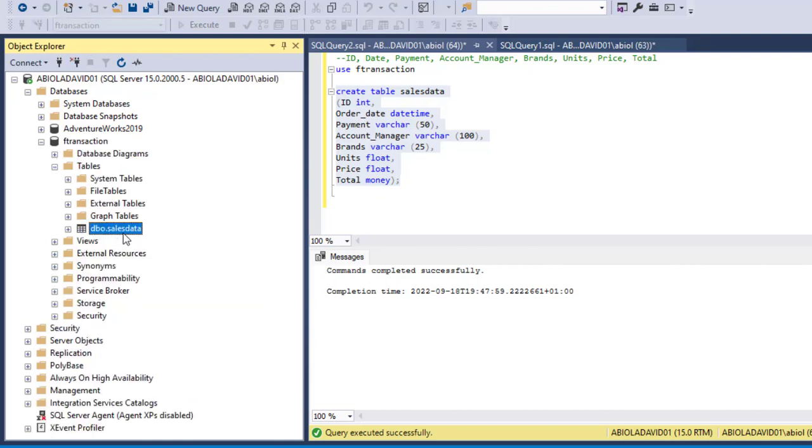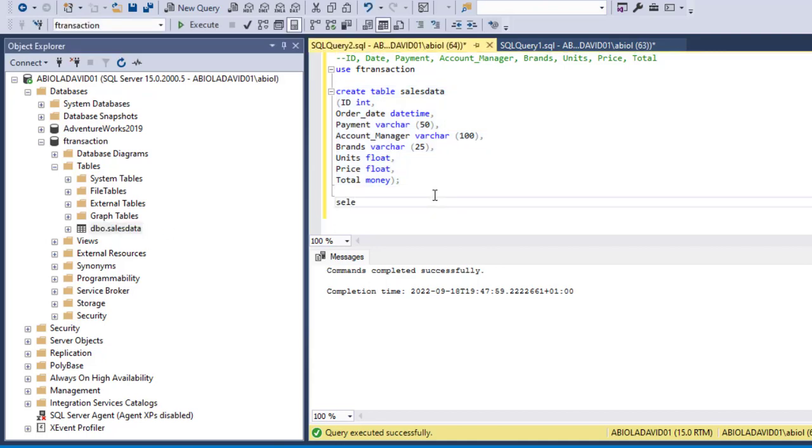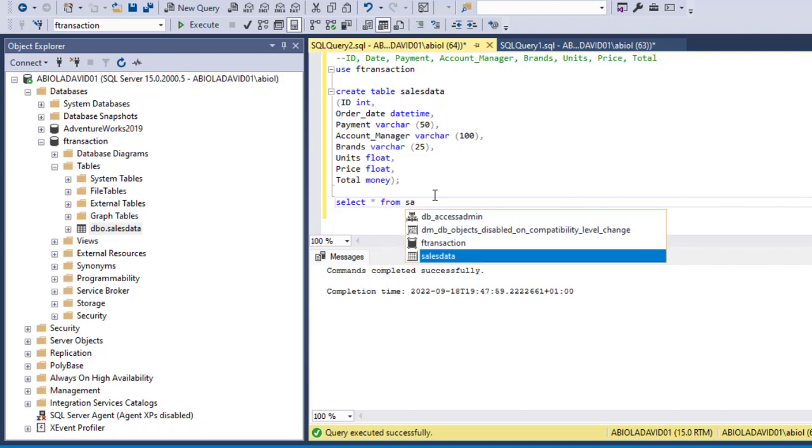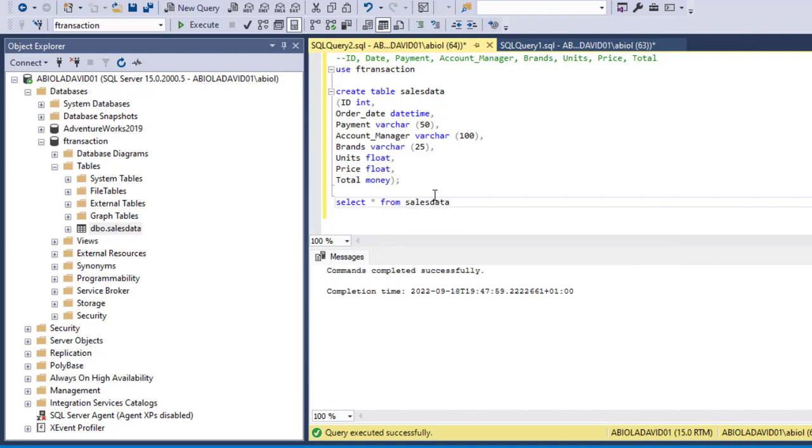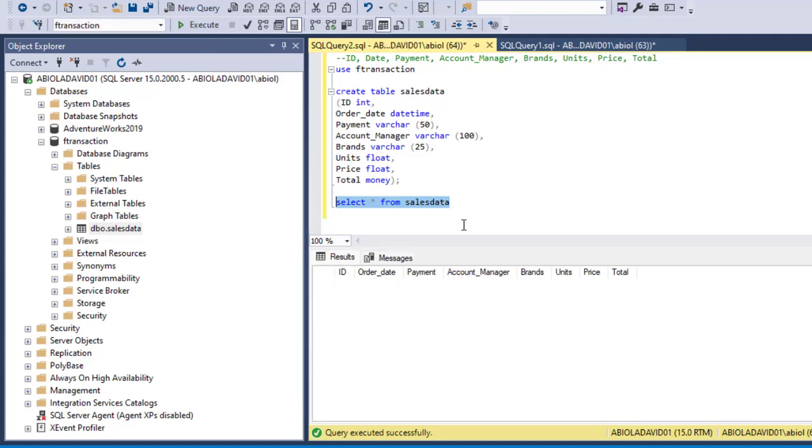Now let's just take using SELECT all FROM sales_data table and execute. We can see that we have all the columns right, but we need to insert data into the column.